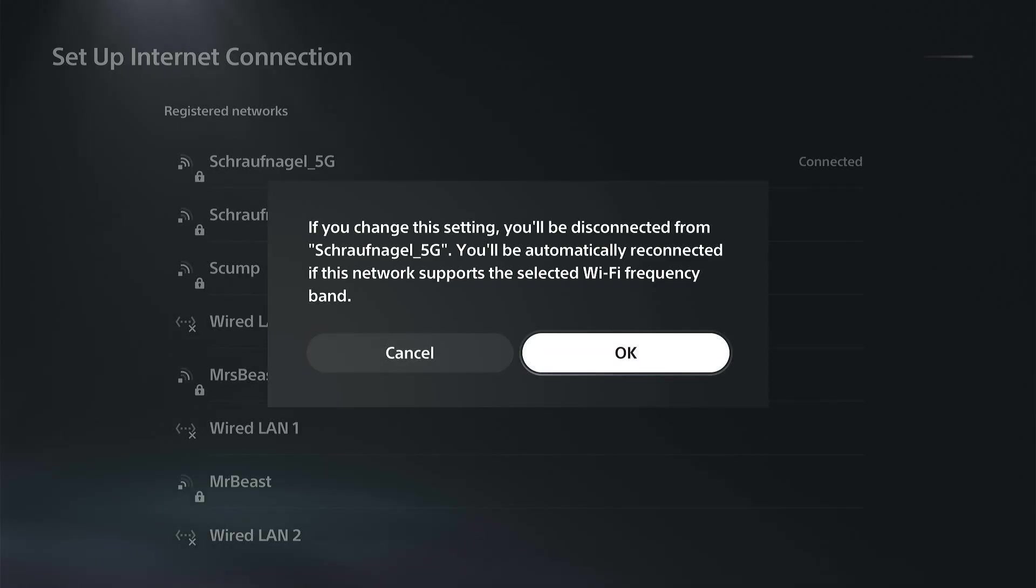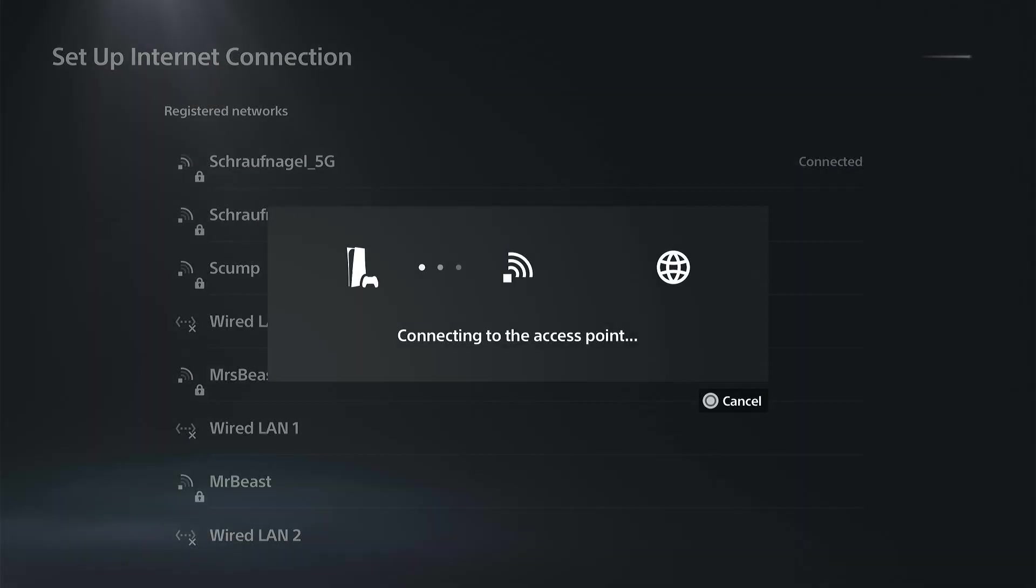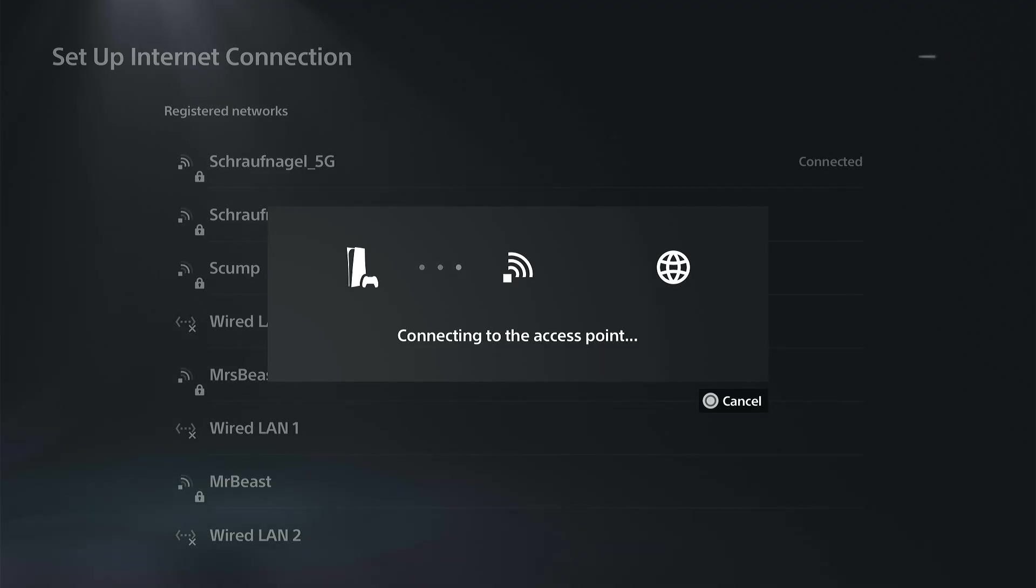All the other ones will have like an X by them, so we can go to here now and we can only connect to these now. This will display my 5 GHz connection. Looks like I'm connecting to the access point.